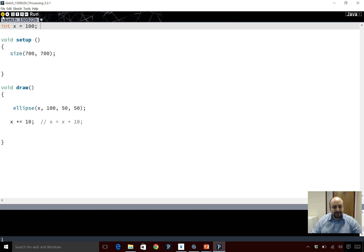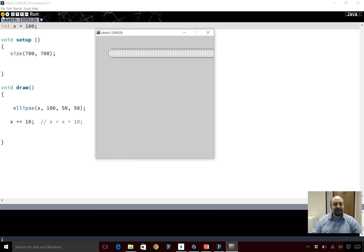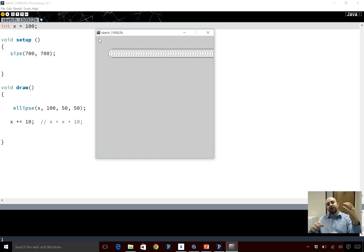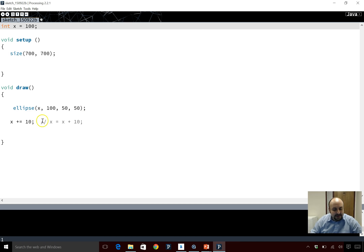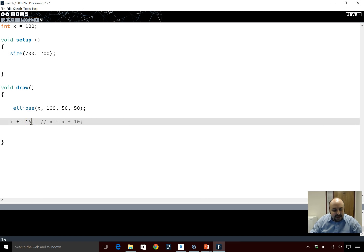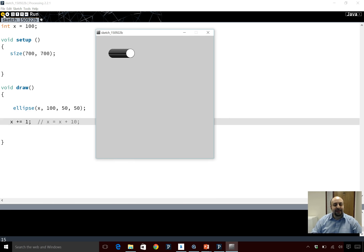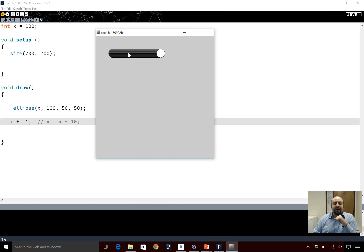Let's run this. That was quite fast — it keeps drawing circles one after another. It goes slower if I change the increment from 10 to 1, so now it moves a lot slower and the circles are a lot closer together. This is our first animation of the class that we're doing together.